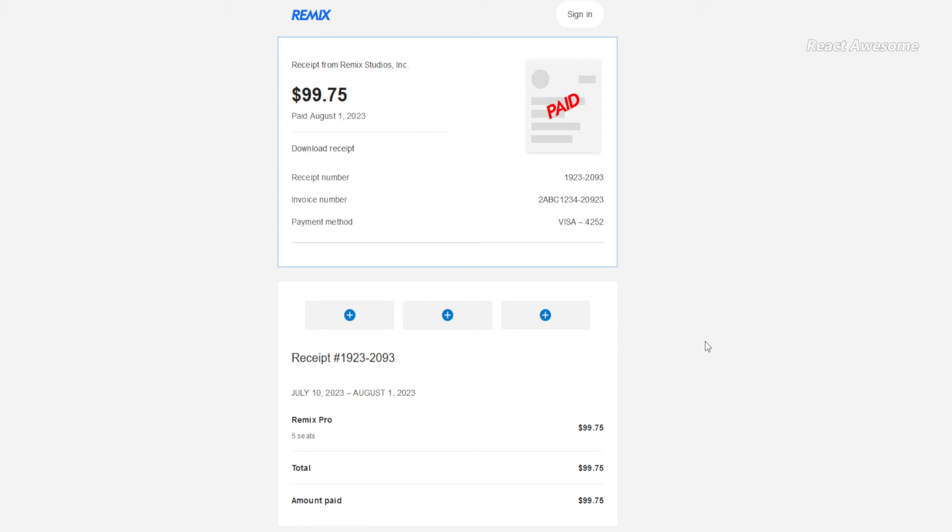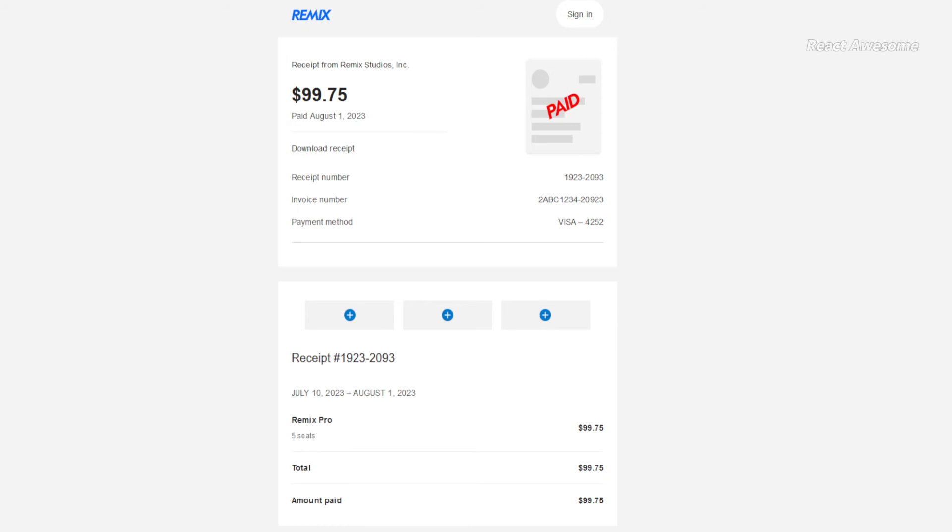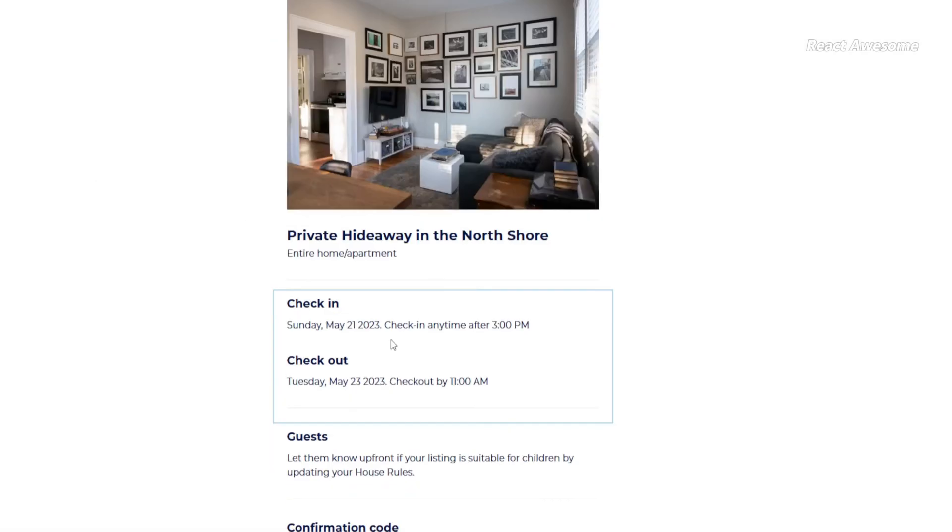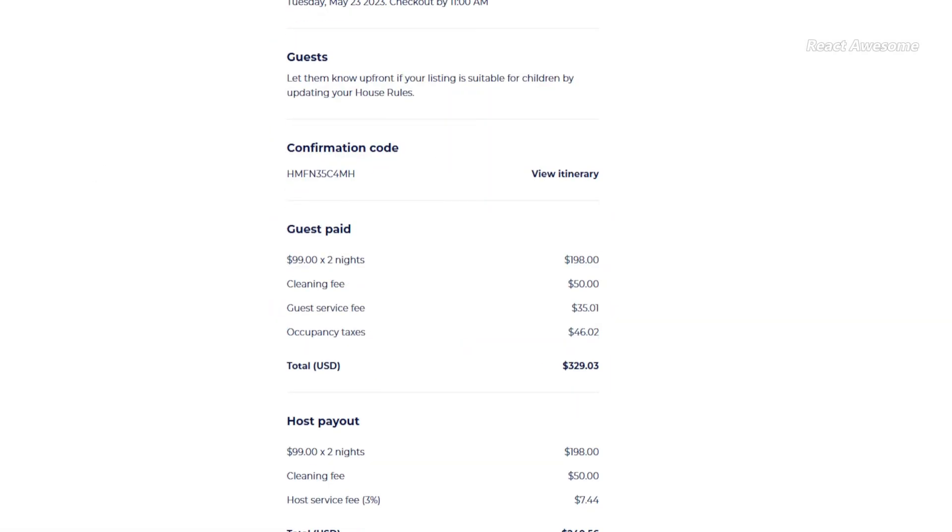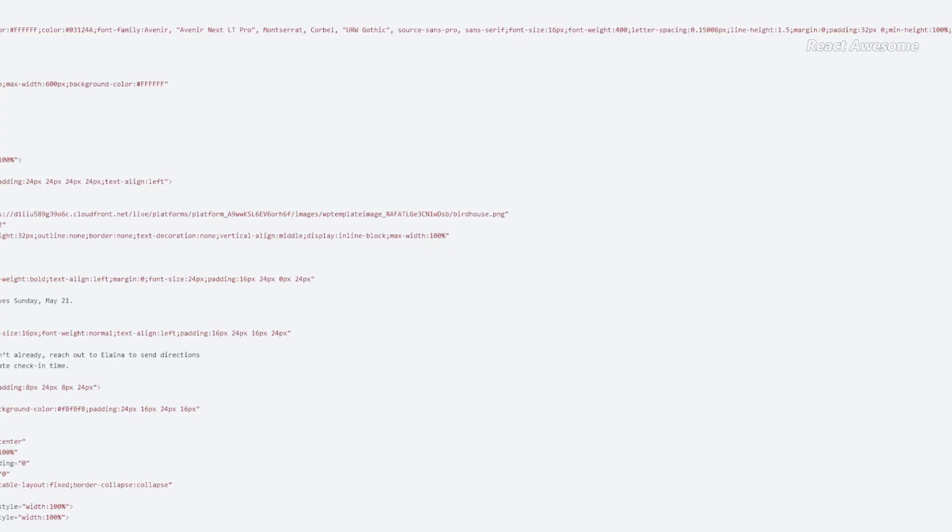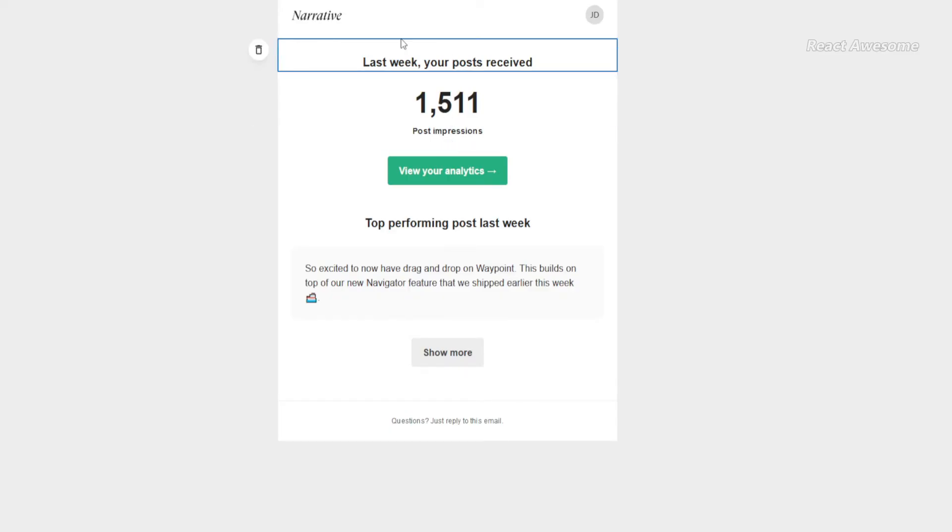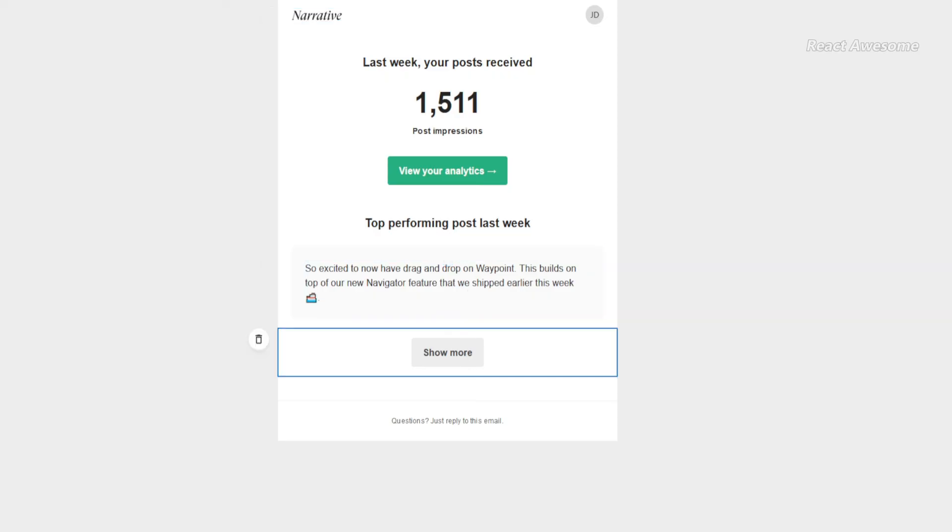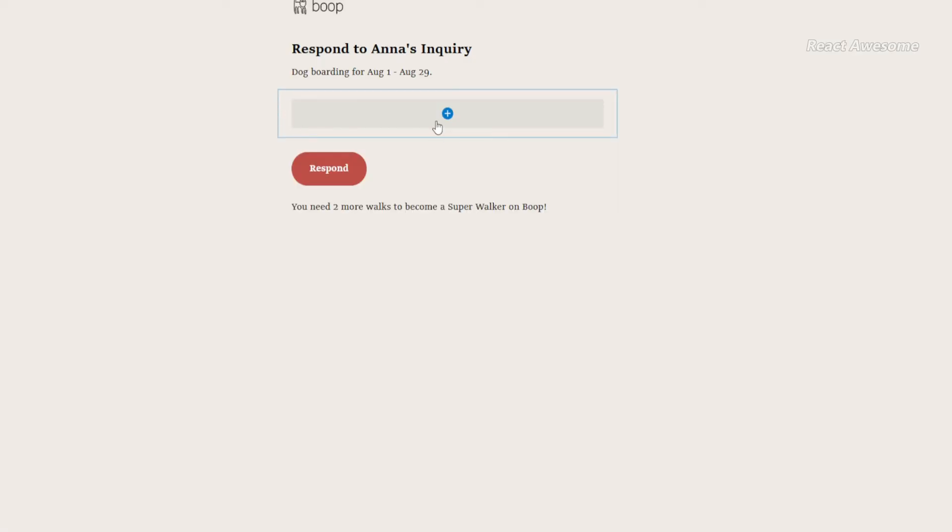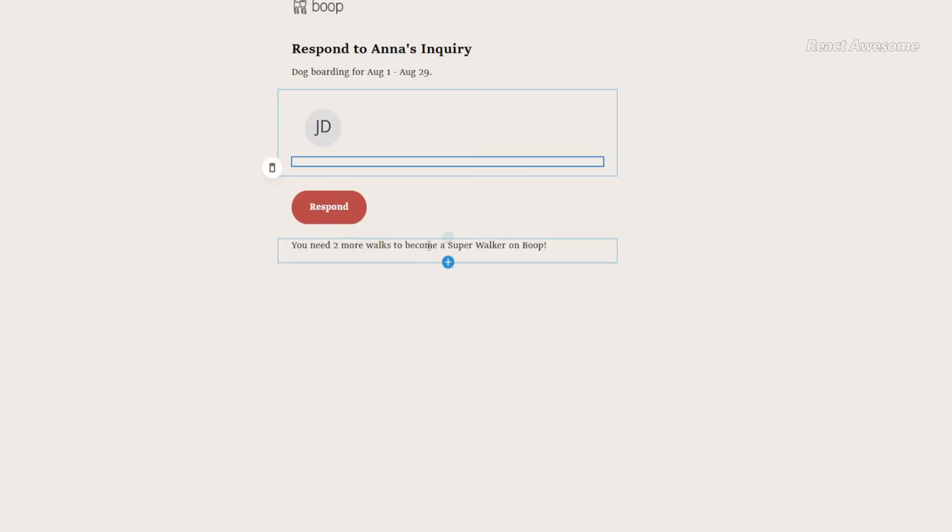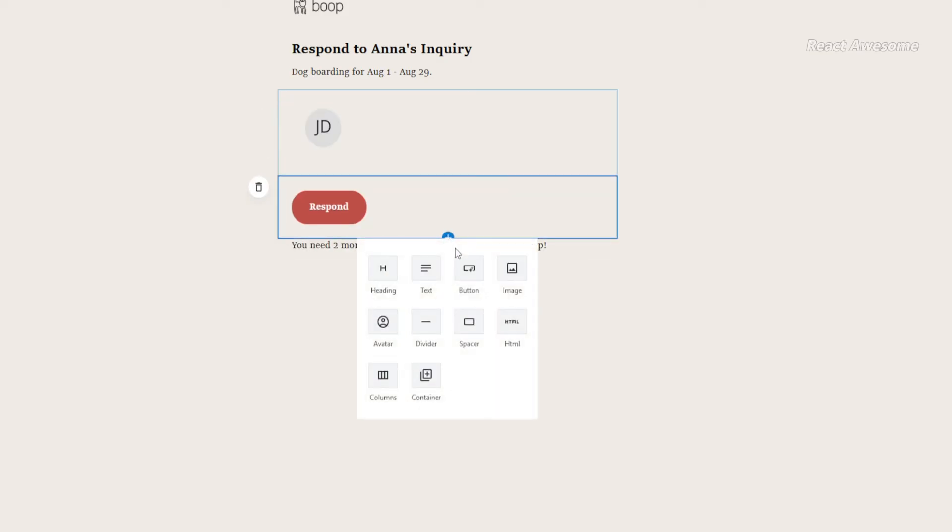With EmailBuilder.js, developers can bid farewell to the limitations of traditional HTML and CSS techniques. By leveraging modern design principles and responsive layouts, EmailBuilder.js empowers developers to create visually stunning and responsive email templates that captivate recipients across various devices and email clients.